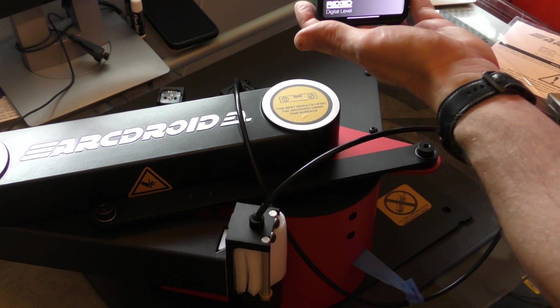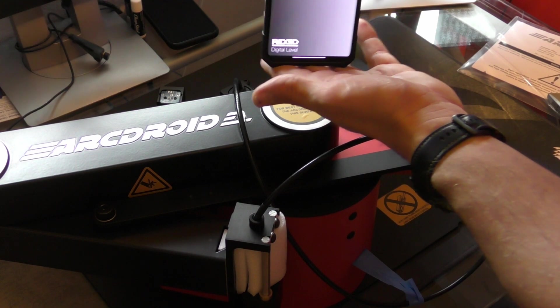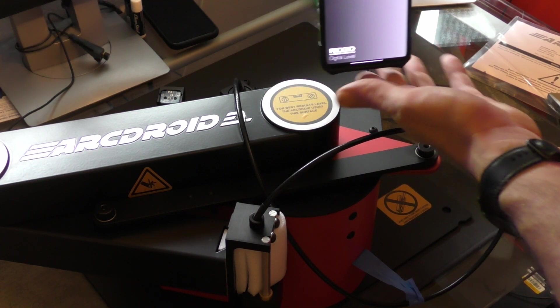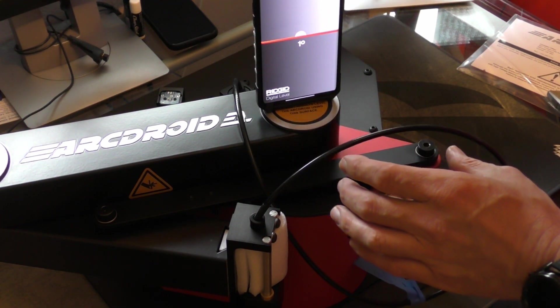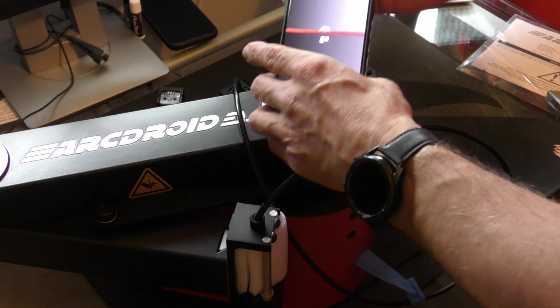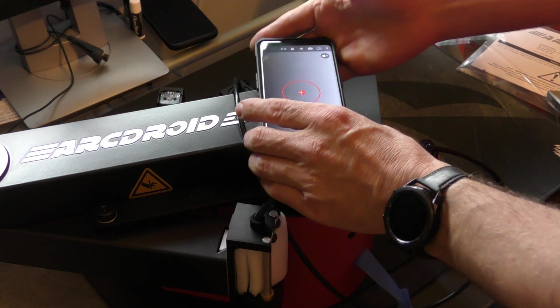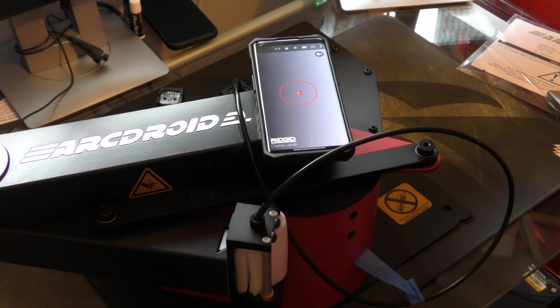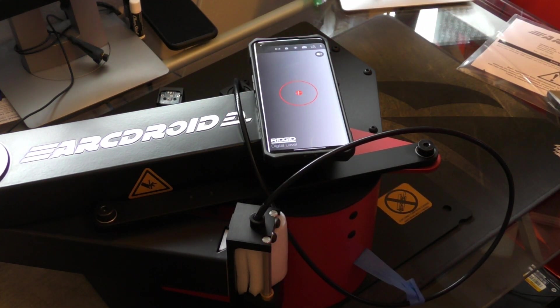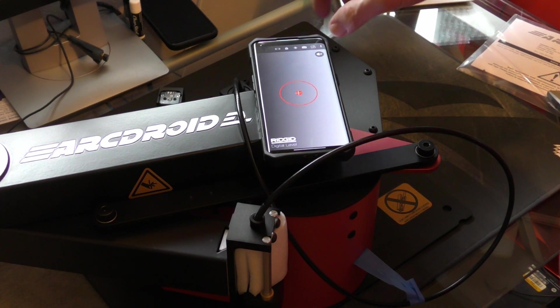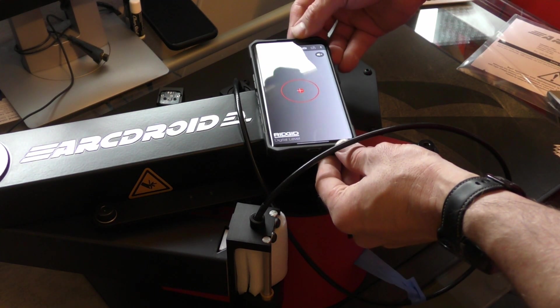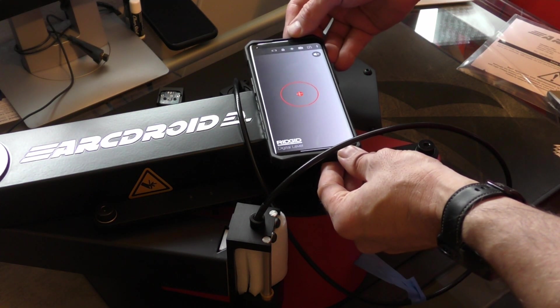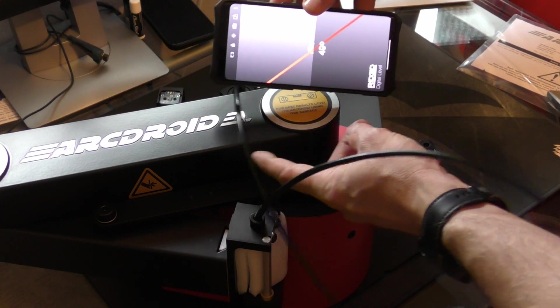It says to level it using this surface, but the line level or bubble level would be harder because you have to go like this. So if you use the dot level that might be better because then you can just adjust it, but it doesn't give you a number.